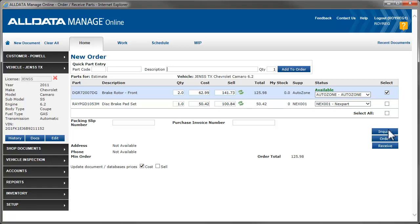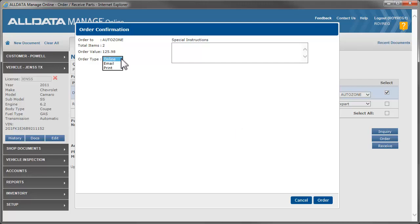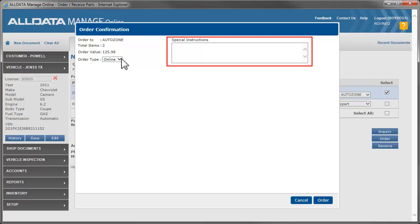We'll click Order next. If you are not ordering from an online vendor, you should still order and receive parts to keep track of them in your system. Use this drop-down menu if you want to email or just print the order. Add any special instructions you may have in this field and click Order.